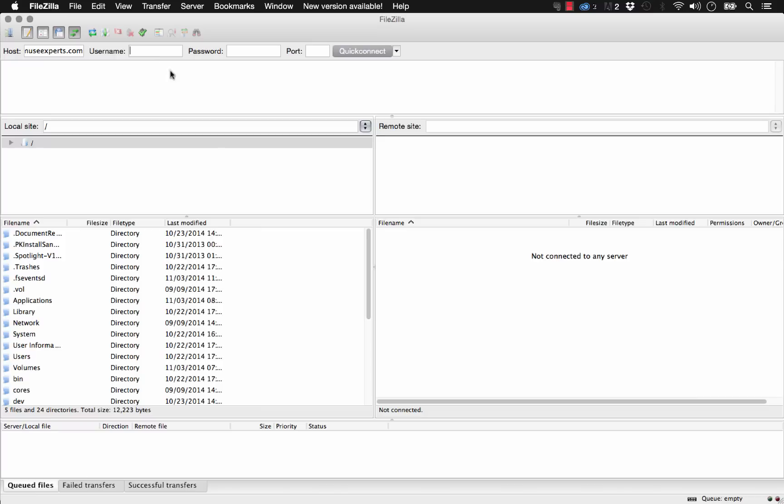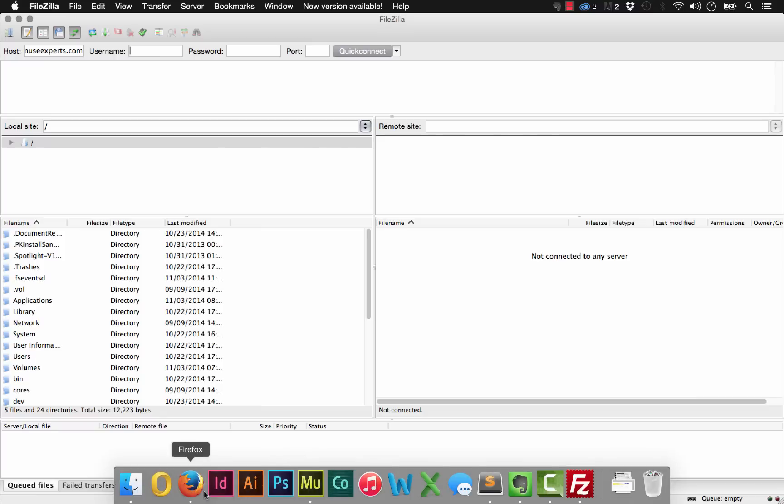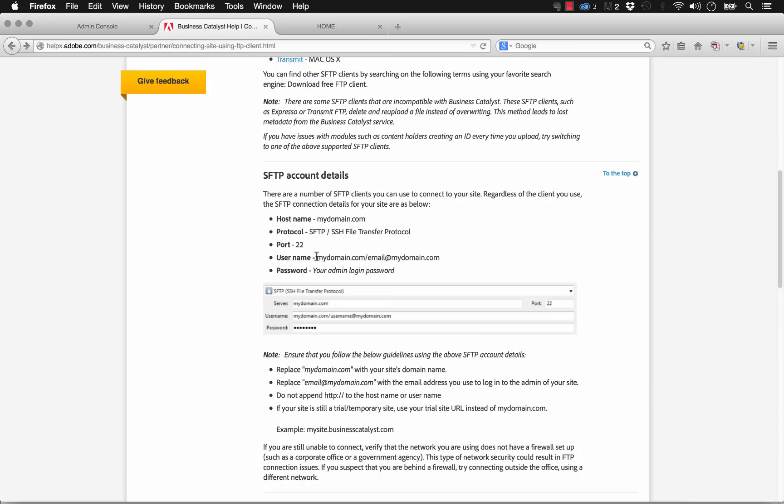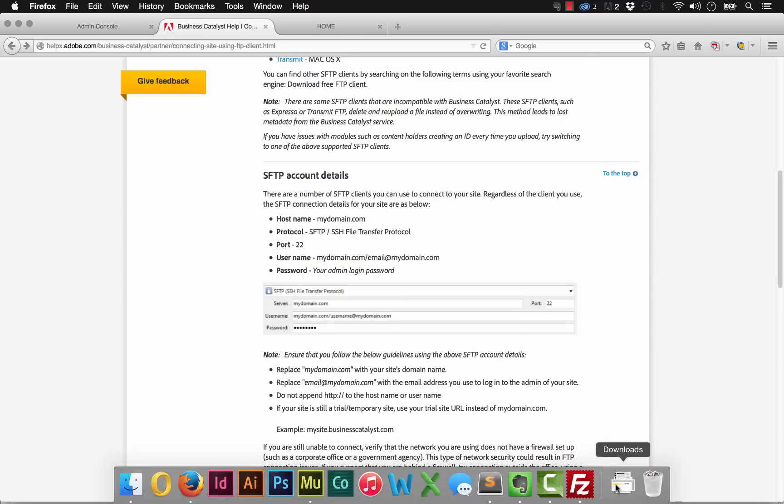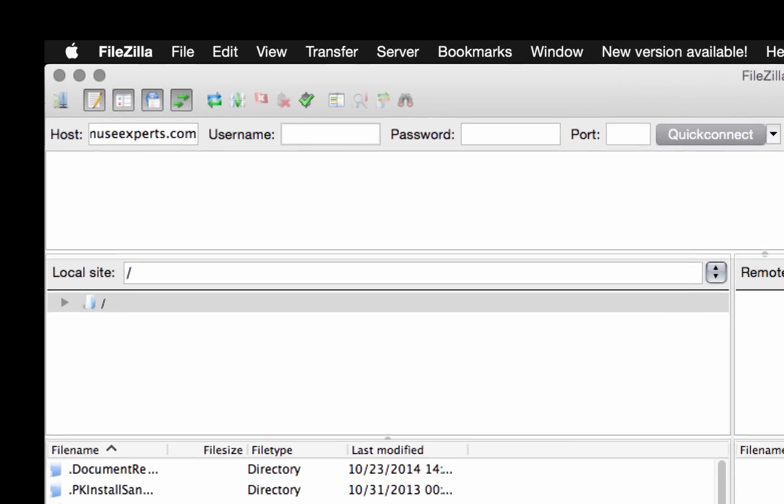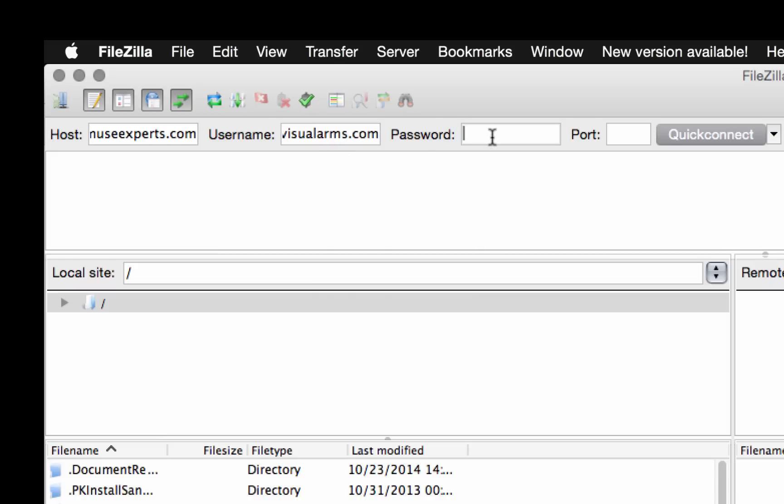We also need to enter the username. So it says the username here is your domain name dot com slash your email or the login that you use for the back end of the domain. So most of the time, this is going to be your Adobe ID. So let's go ahead and put that in our domain, which in this case is museexperts.com slash the email that we've used, info at visual arms dot com. The next step is we have to put in our password, which is no problem. So let's just put that in.